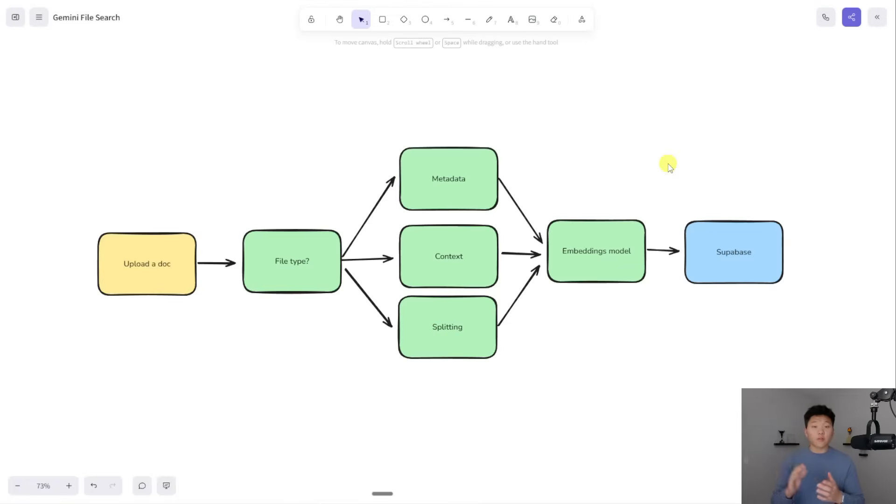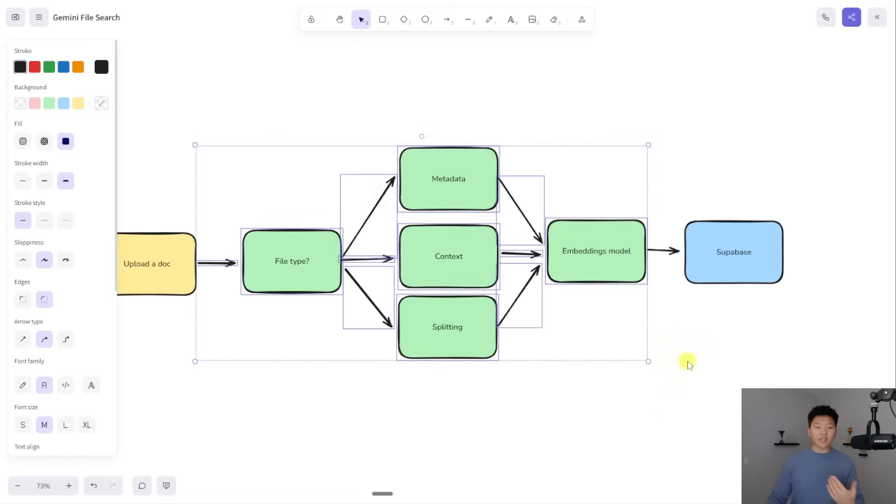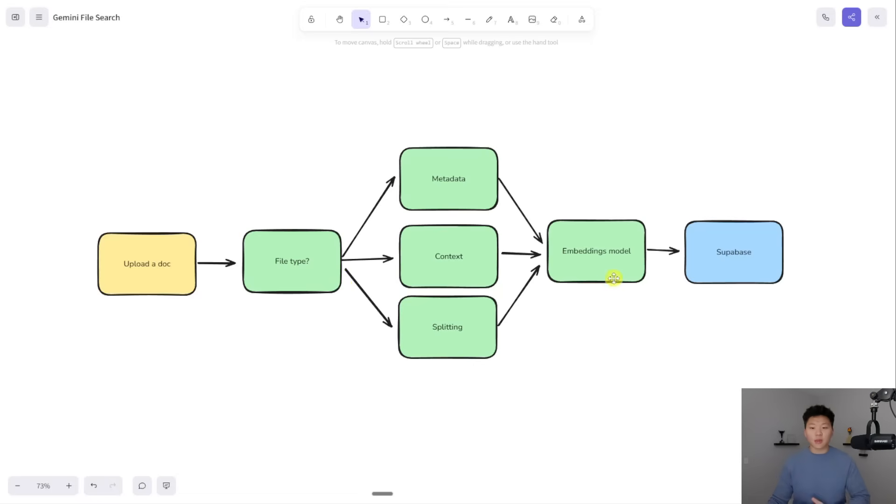So if you've ever built like a RAG agent before with a vector database like Pinecone or Supabase, it's super similar, except for once again, we're cutting out basically all of this data pipeline processing, where we have to understand the file type, add metadata, maybe add context, split it up, run it through an embeddings model, and then put it into our vector store.